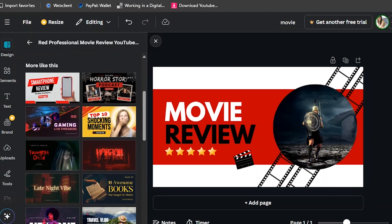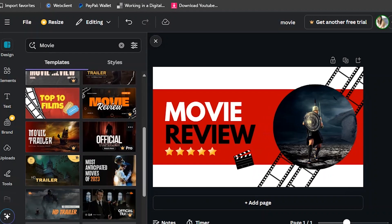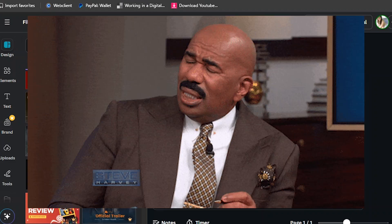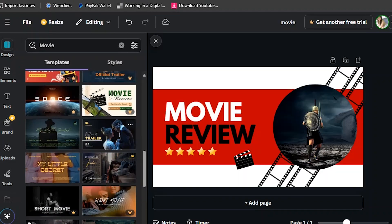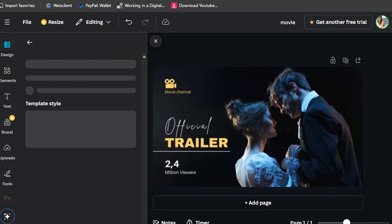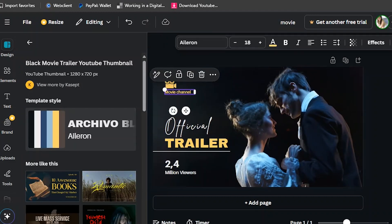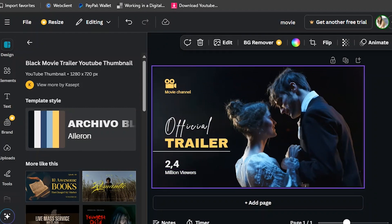You just go to Design, then Templates, and choose from there. There are lots of free movie thumbnails inside Canva. You just need to click it like this, and you can change the text, pictures, and more.